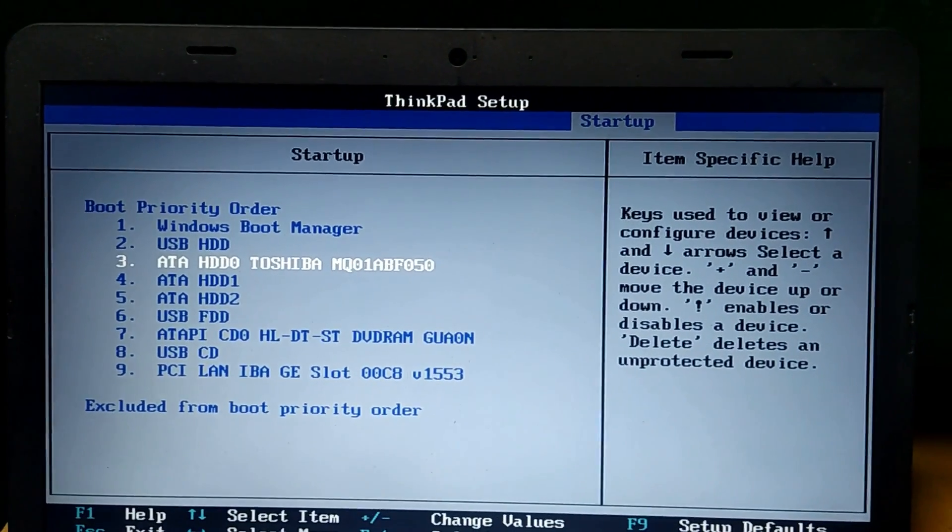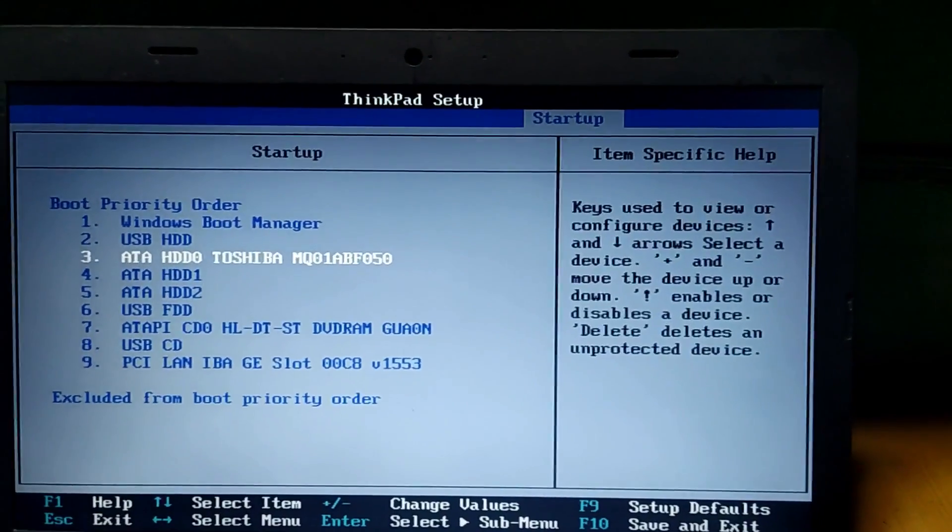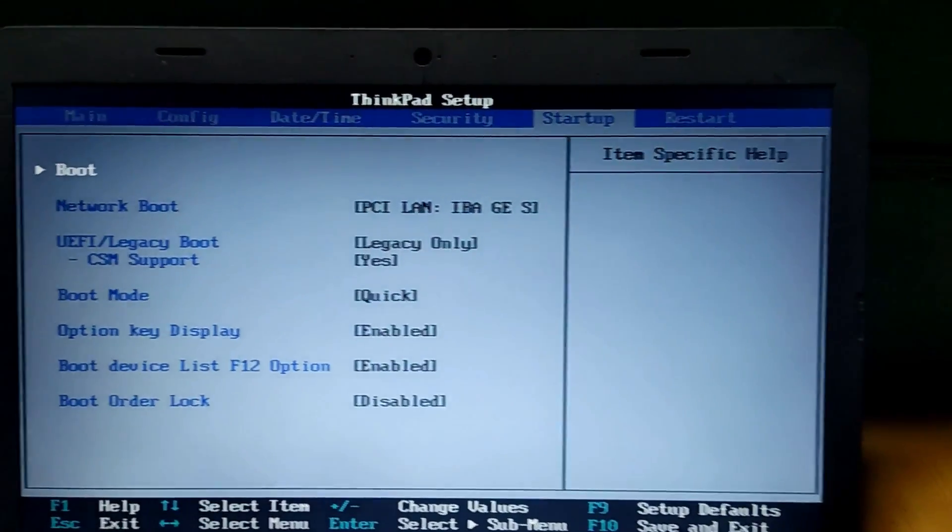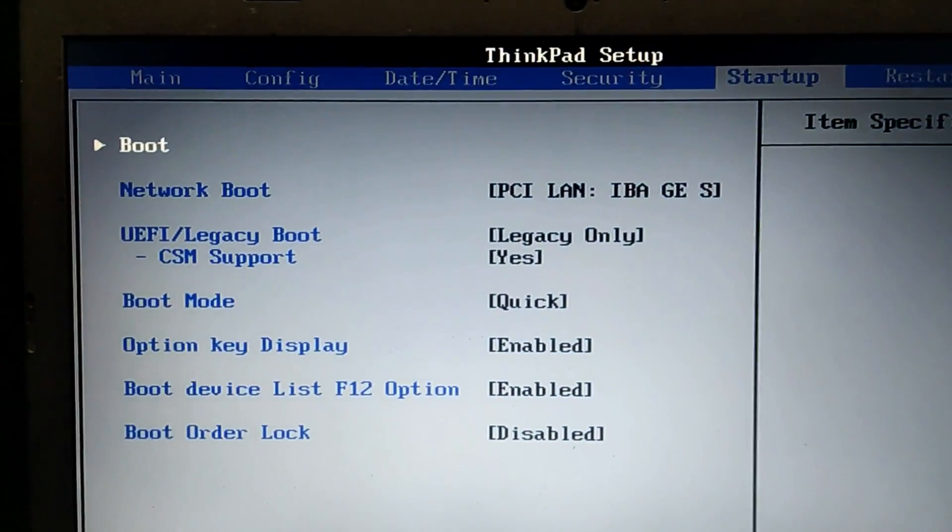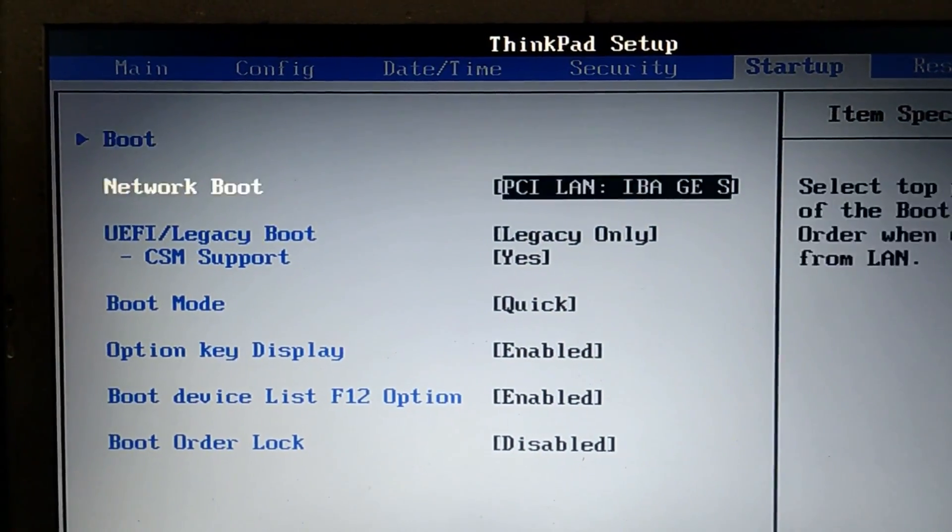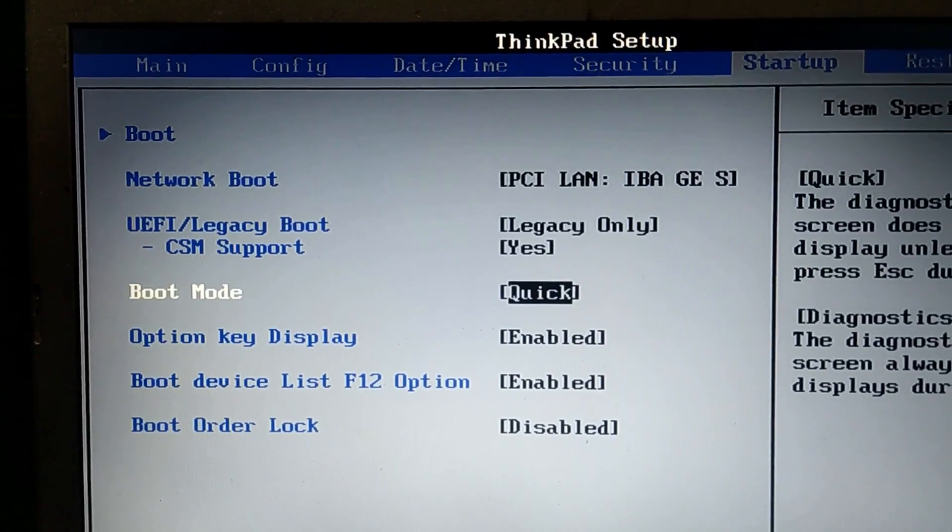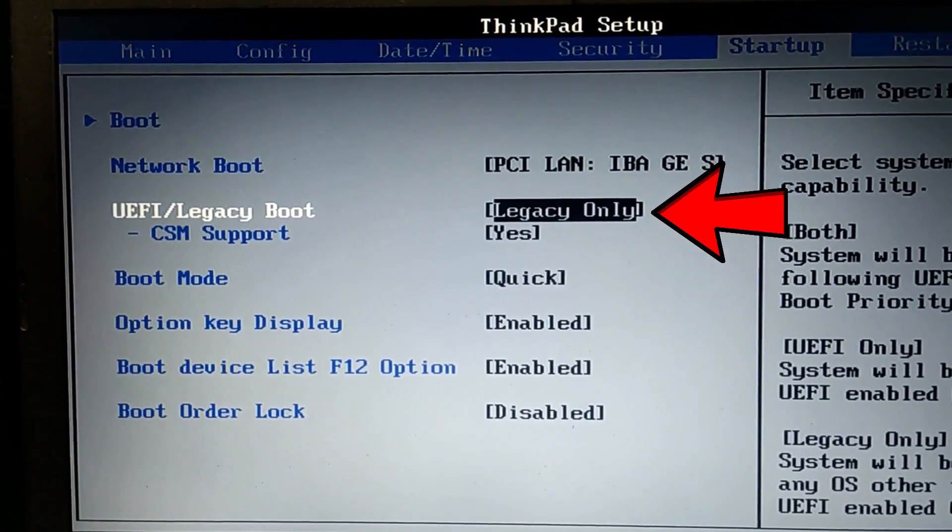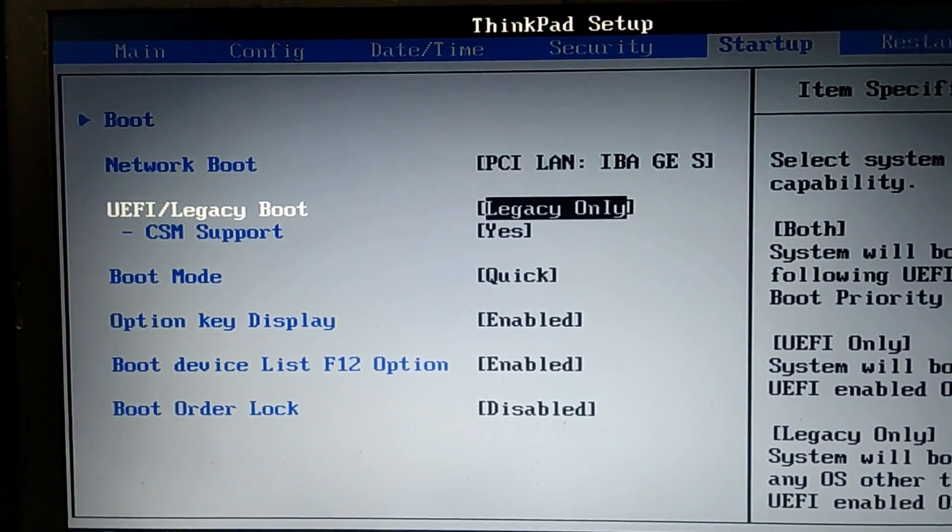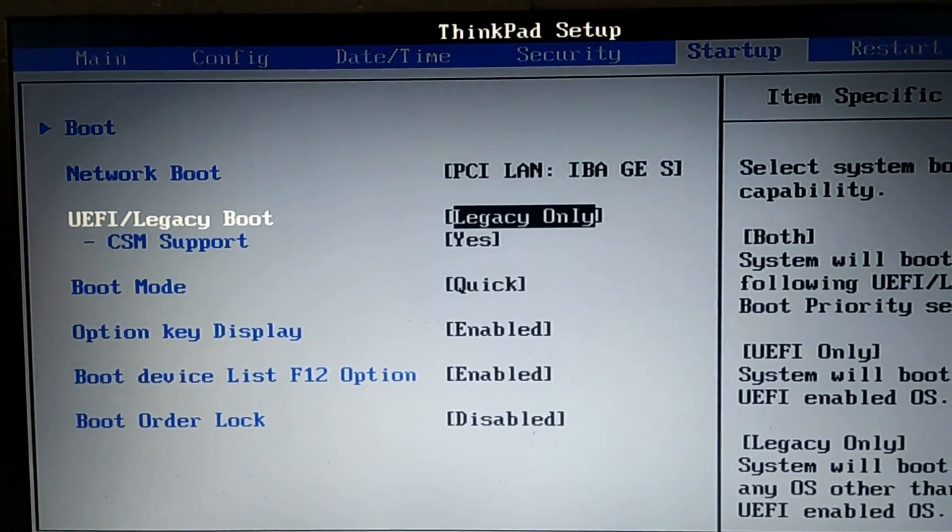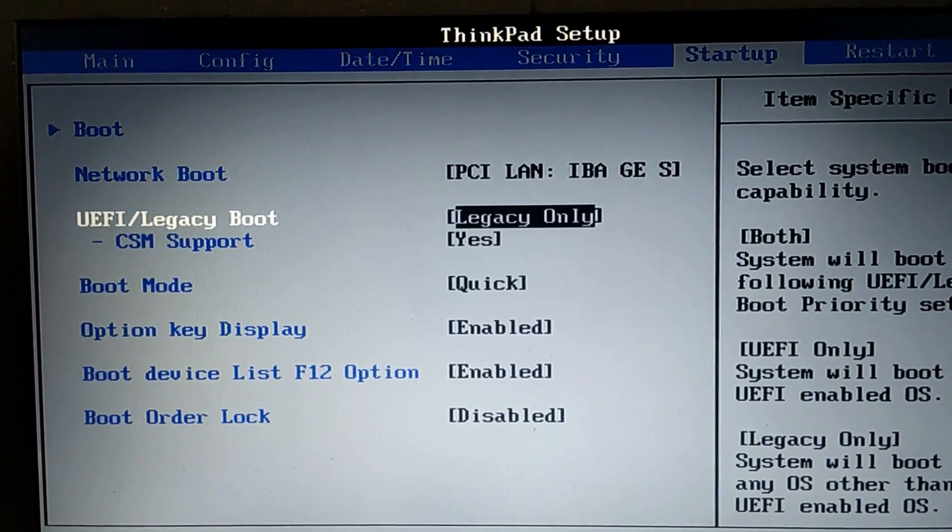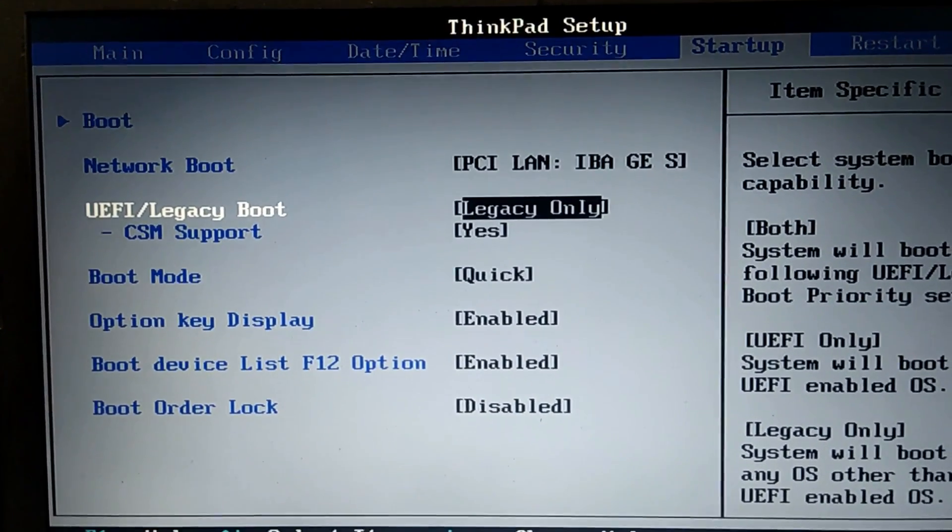Now go back and then move down to the UEFI or Legacy boot. As you can see, it is only on Legacy.